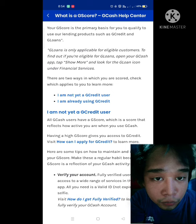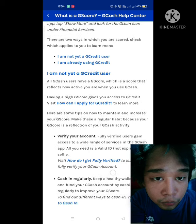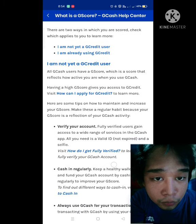Now, for all GCash users who are not yet a GCredit user — all GCash users have a GScore, which is a score that reflects how active you are when using your GCash. Having a high GScore gives you access to GCredit. Visit 'How can I apply for GCredit' to learn more.